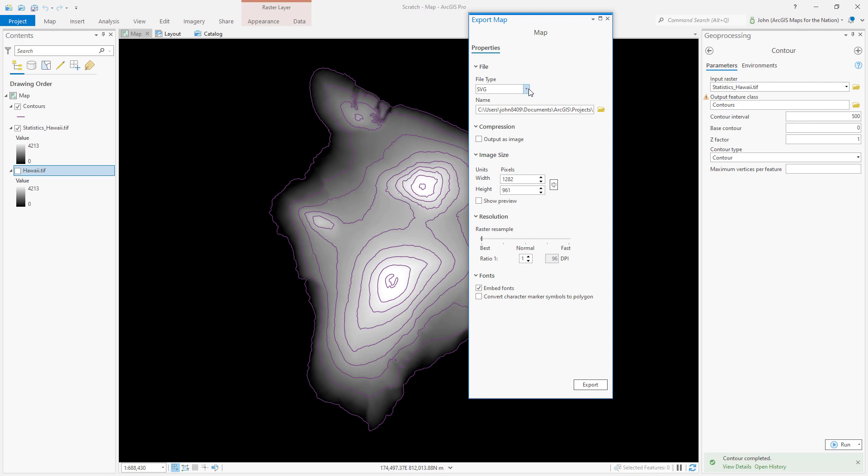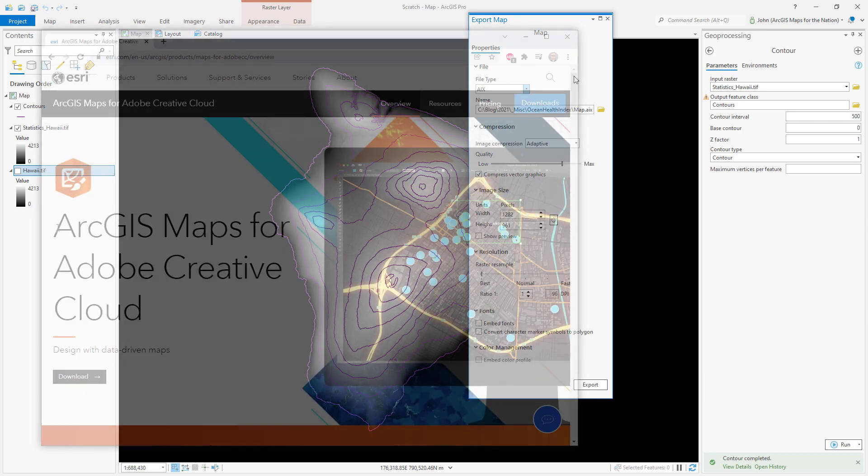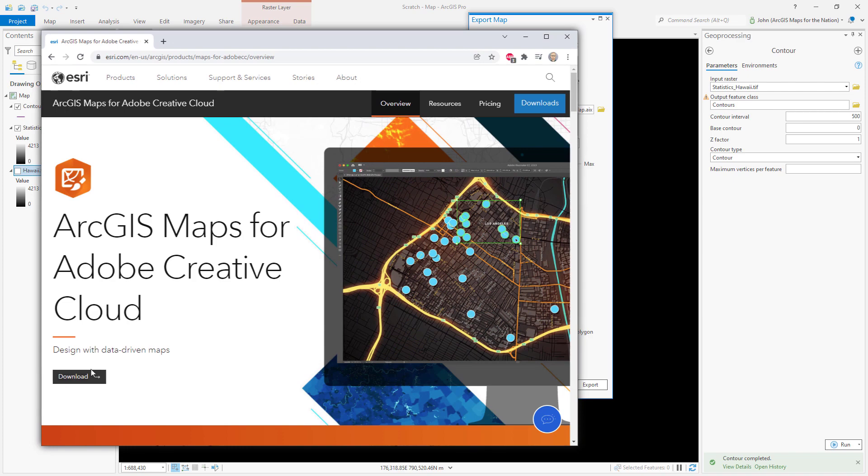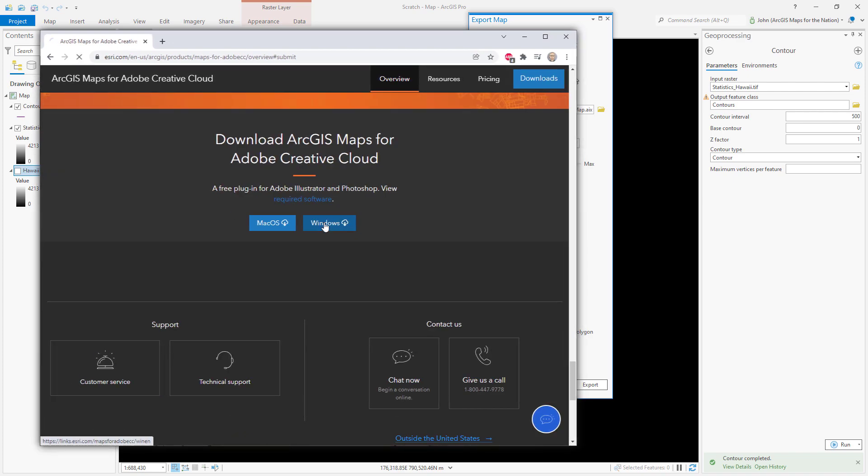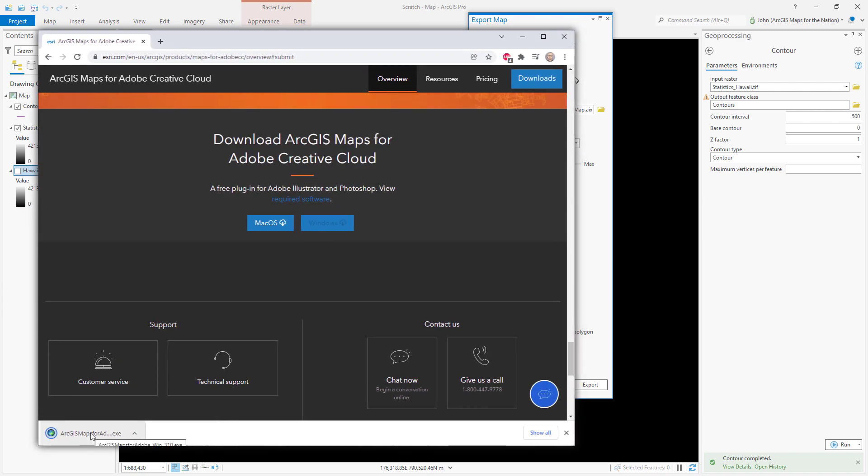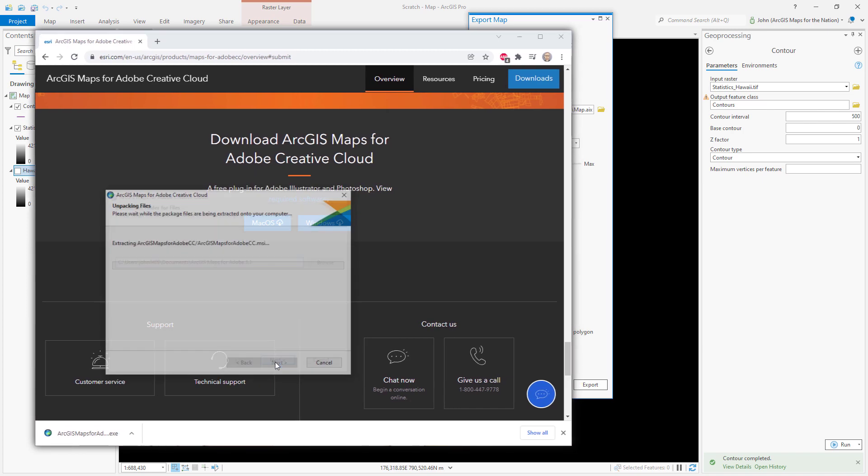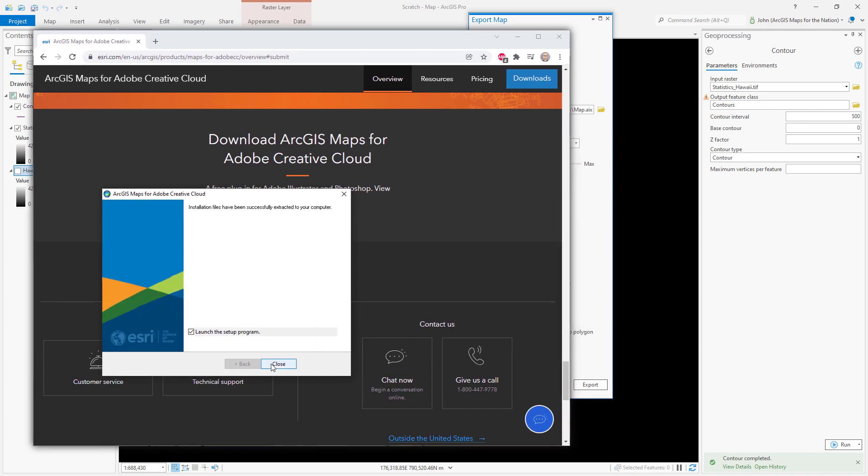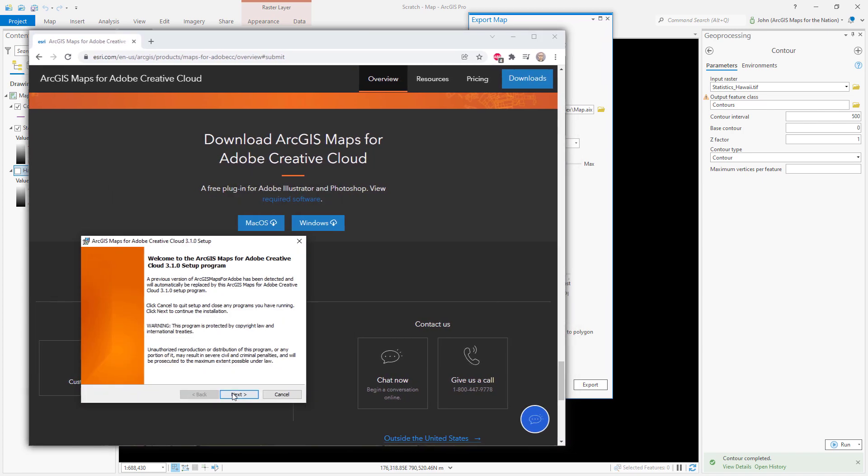But I've got some work to do before I export it directly, namely moving these guys around so they don't overlap with each other. I'm going to use an AIX format. AIX is available to me because I'm going to use maps for Adobe Creative Cloud. This is the way that you can export your content into Illustrator.